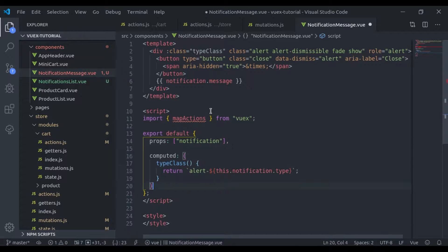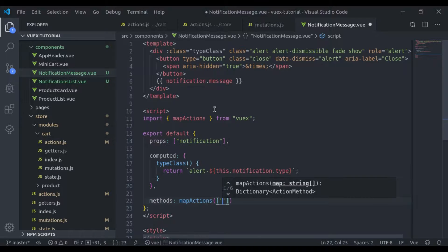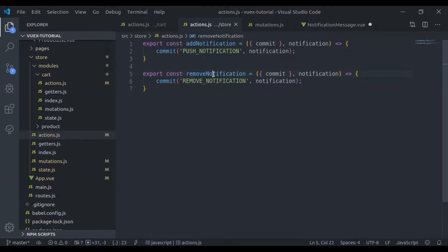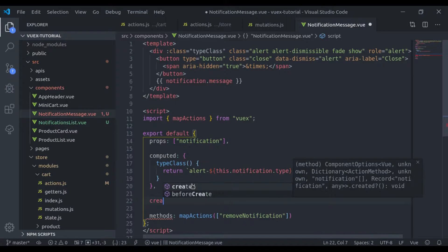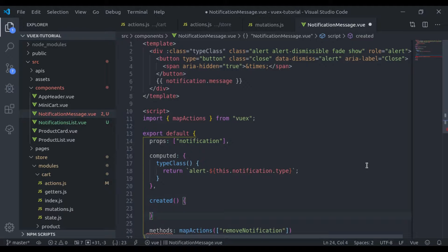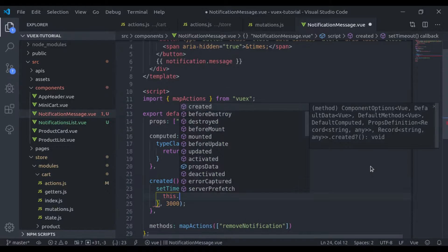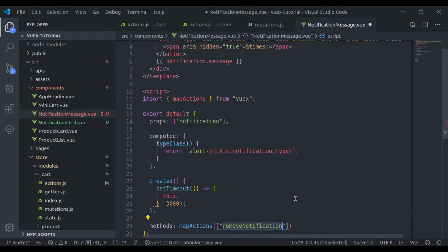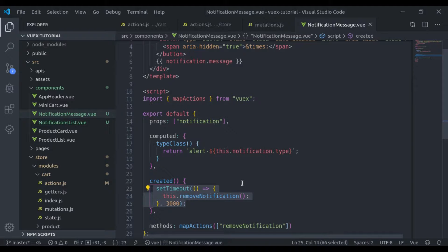Now in the NotificationMessage component, I will import mapActions from Vuex. In the methods, I'll add mapActions and fetch the removeNotification action. I want to close this message after 3 seconds. In the created hook, I will say setTimeout with a 3000ms timeout, and inside I'll call this.removeNotification. This will automatically close the notification message component after 3 seconds.